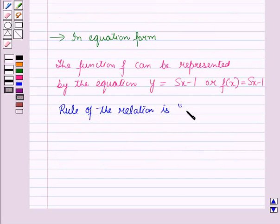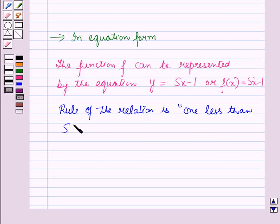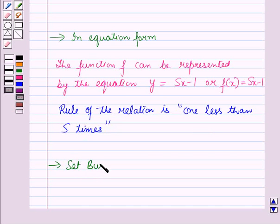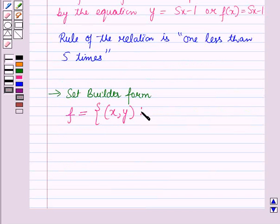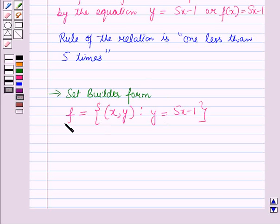Now let us see how to represent the given function in set-builder form. F is equal to the set containing the ordered pairs such that Y is equal to 5X minus 1. This is the representation of the function in set-builder form.